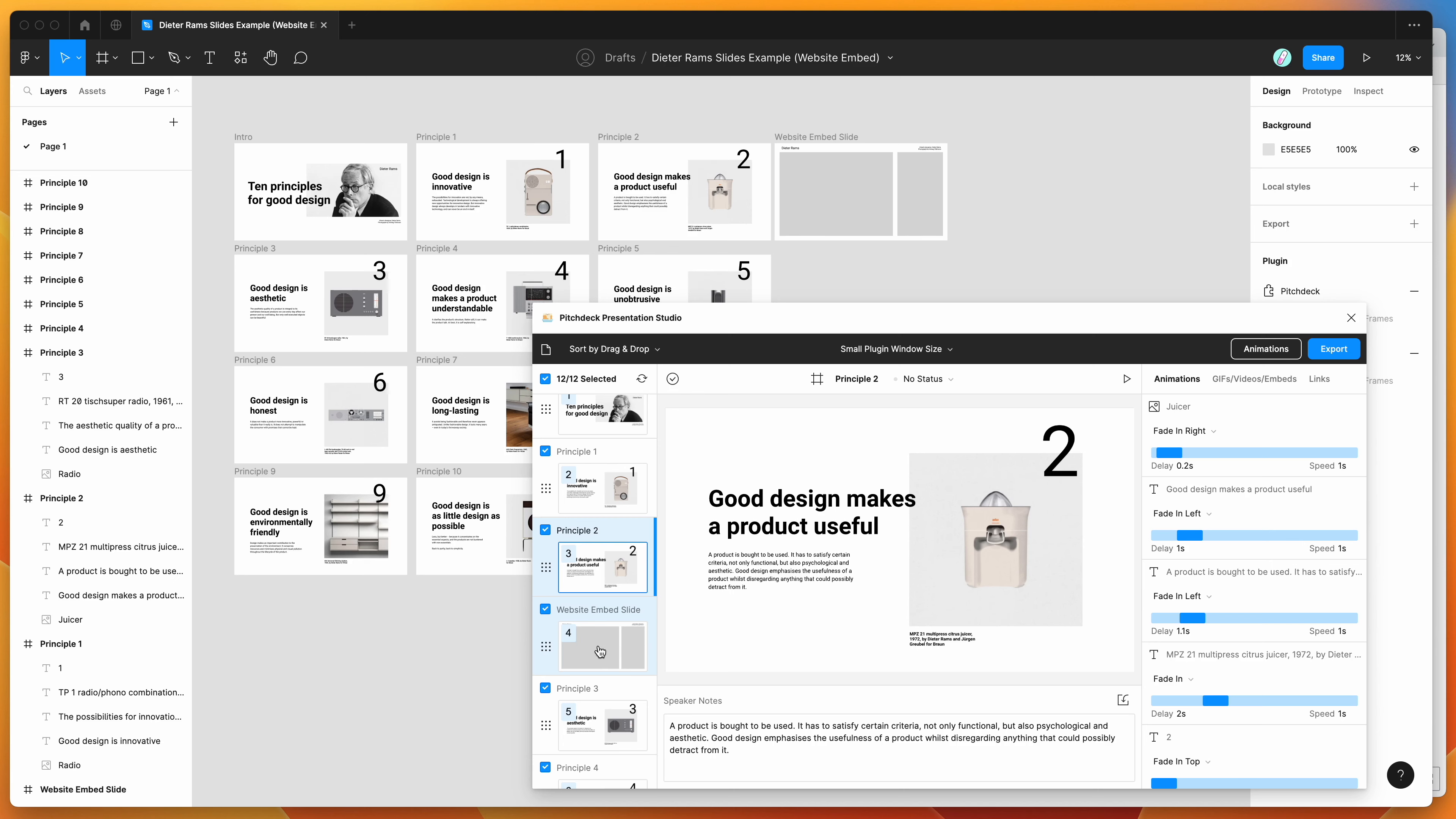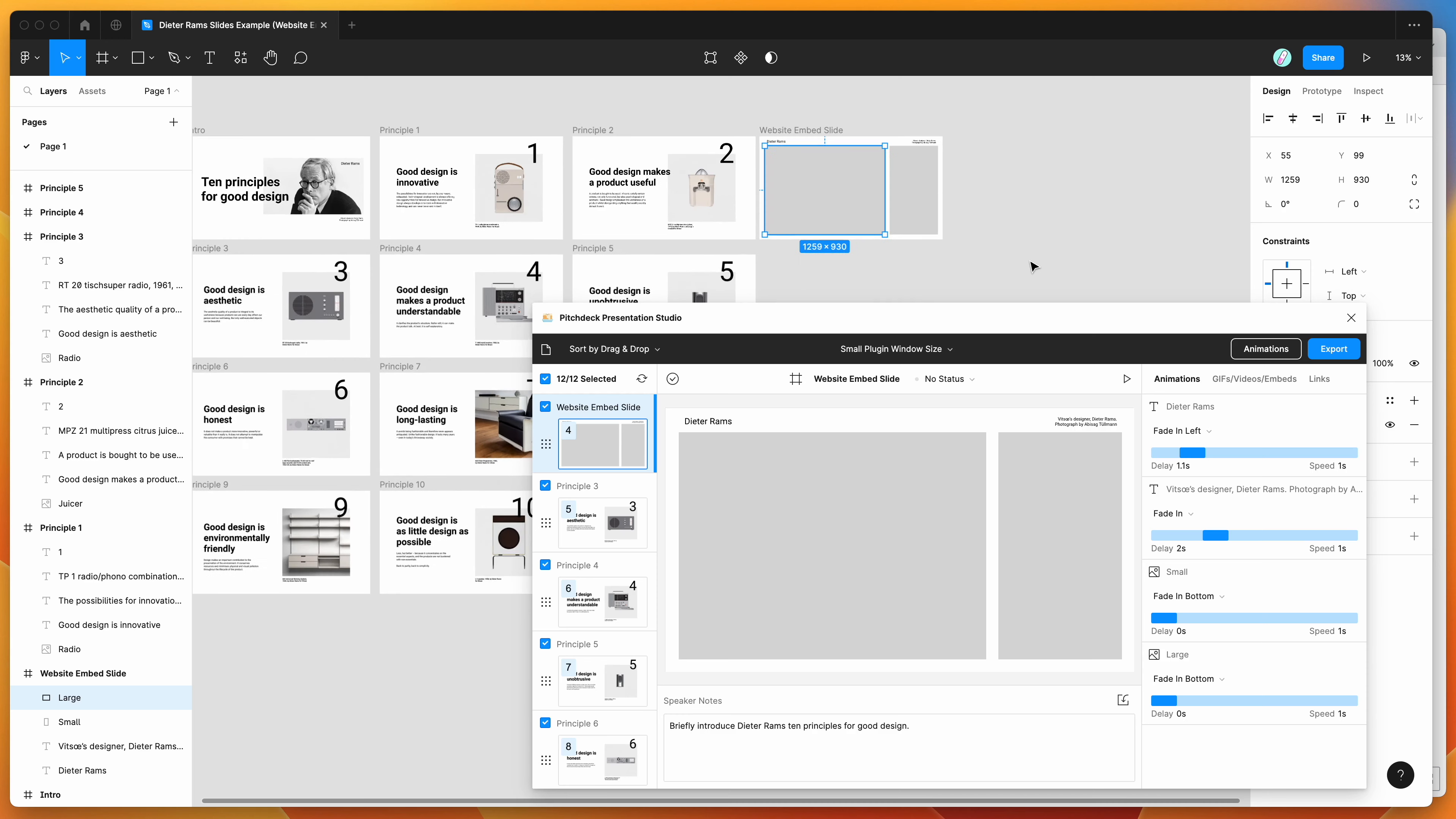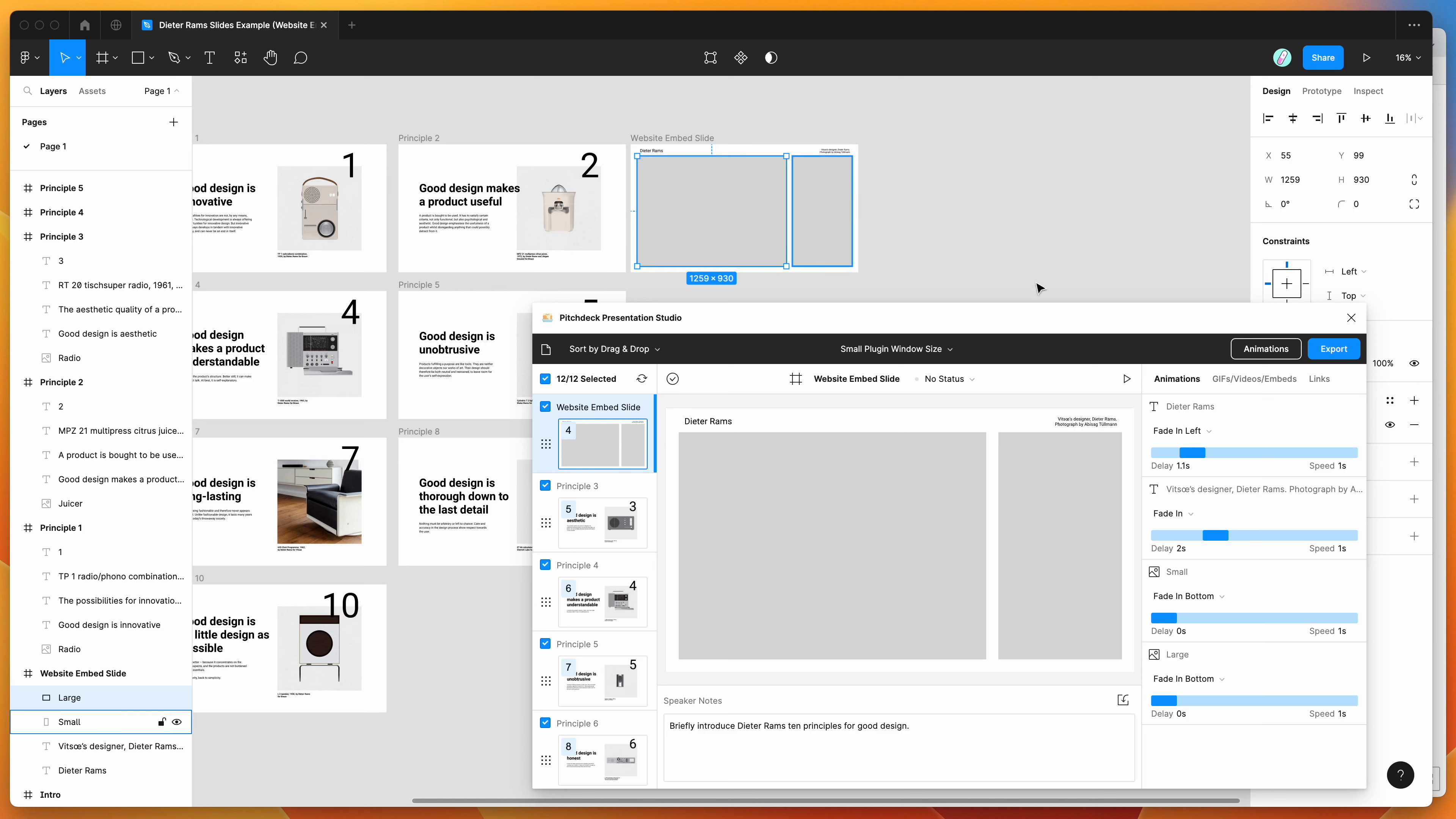So we're going to do that by creating a slide with a couple of placeholder layers. So you can see here I've got two placeholder layers. I've got a placeholder layer rectangle for a small screen and a large screen, and I'm going to embed a website URL into both of them. So the way we can do that is we just go to our embeds tab.